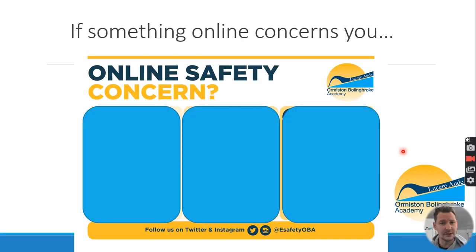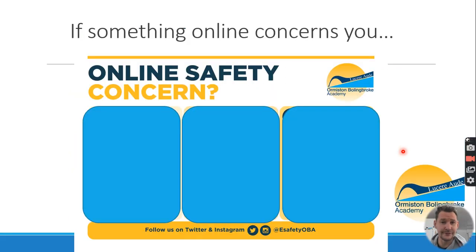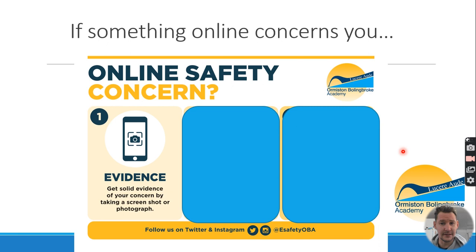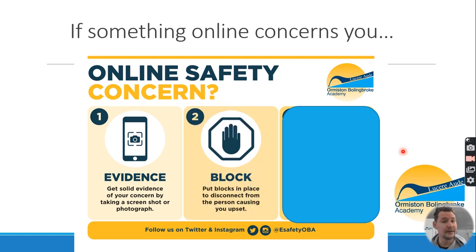What I always say to young people — and I'd like to relay this to adults too — is that if anything online concerns you, there are three specific steps to take. The first is to get evidence, because online content can be edited, removed, or deleted. In something like Snapchat, content disappears automatically, so we need evidence to back up a concern.